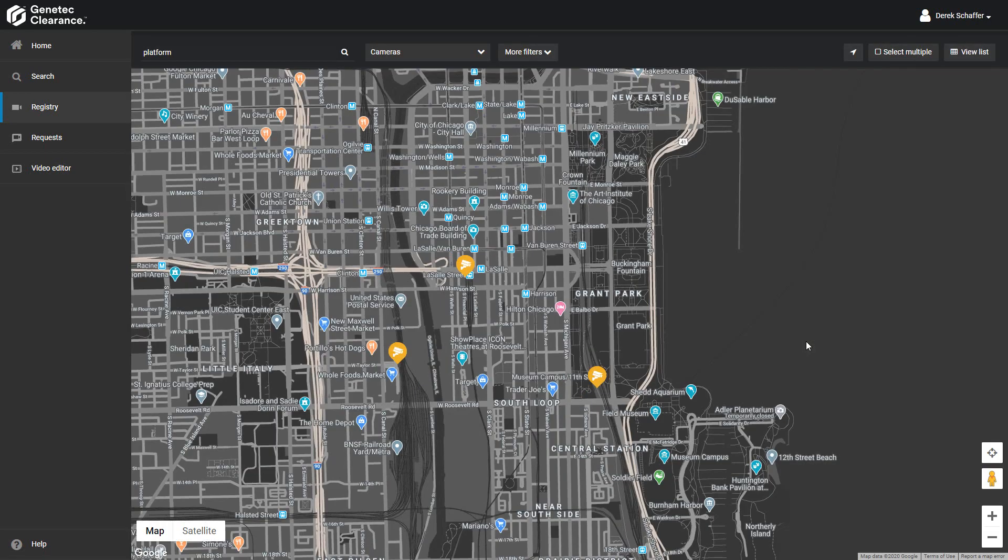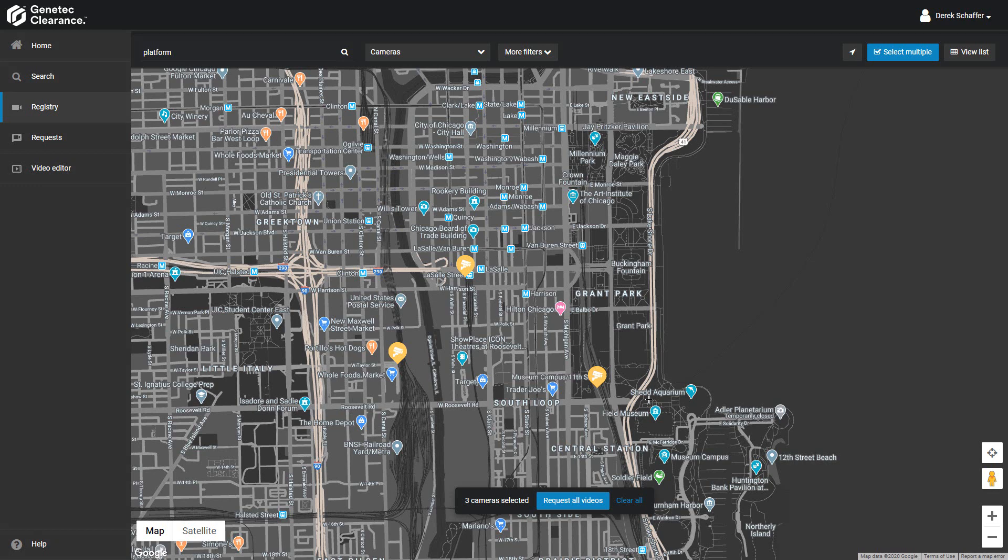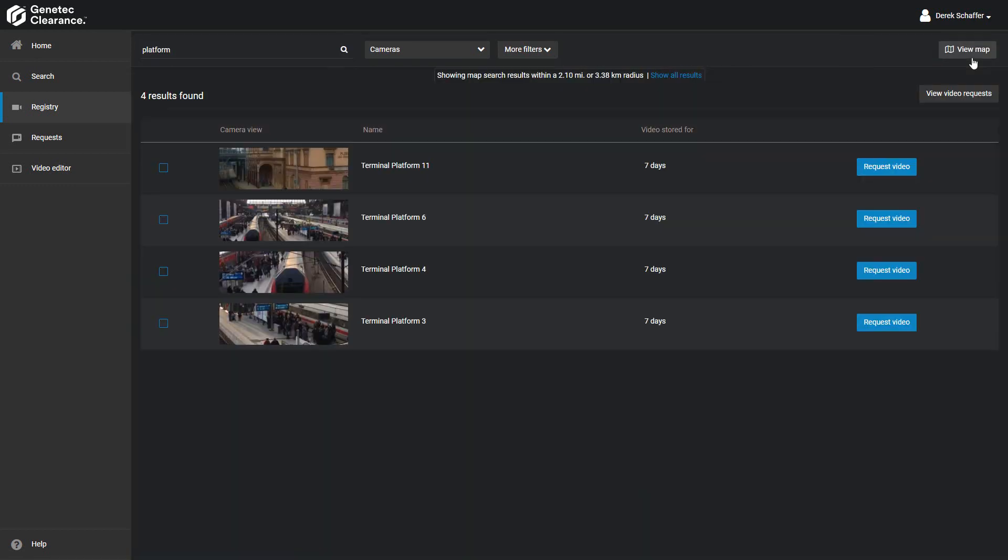If we want to request video from a group of cameras on the map, we can click on the select multiple check box, then left click and drag a box around the cameras we want to select on the map. Click on the view list button to go back to the list view with the current cameras filtered.